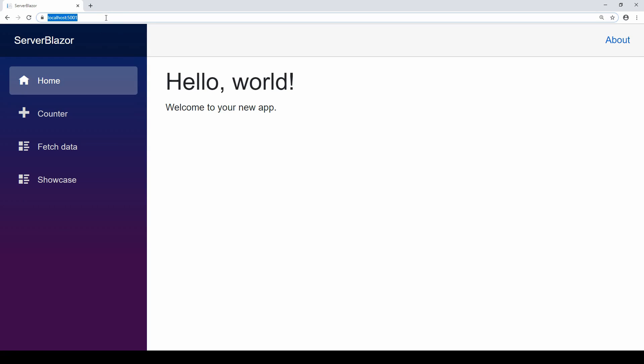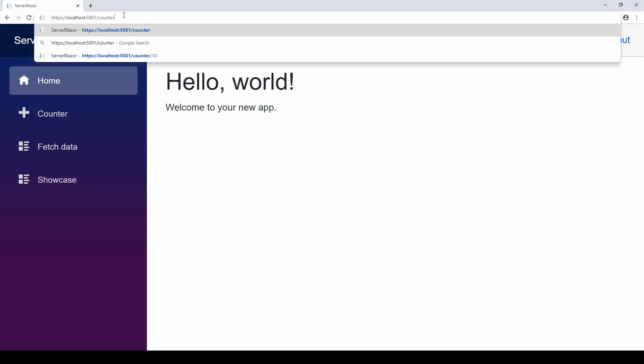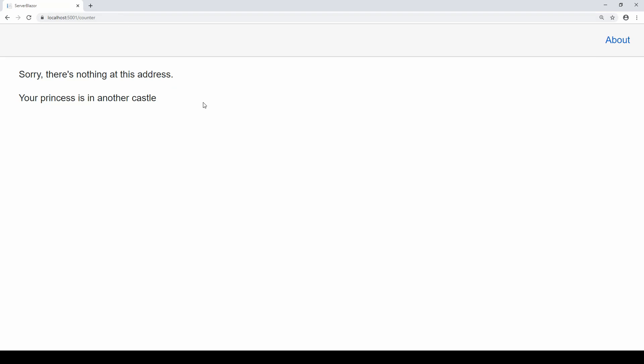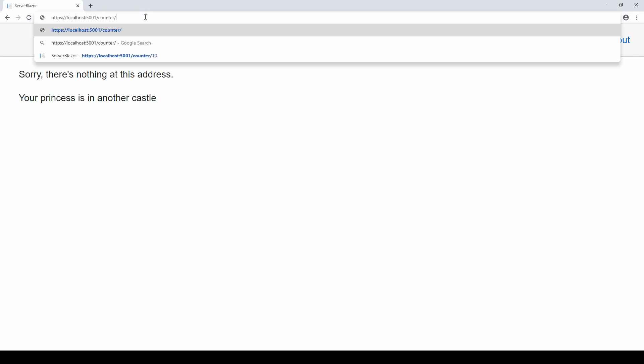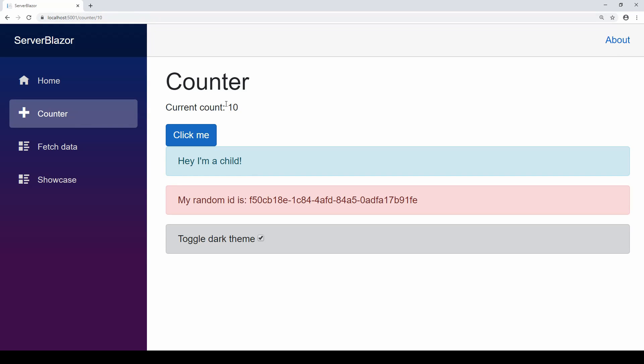I have my application running and I'll manually type counter. If I just go to counter, you'll see the page is not found because we changed the route. But if I go to forward slash 10, you'll see my current count now starts from 10 and I can click to increase that like I would normally. Of course the routing doesn't change, but that's different.